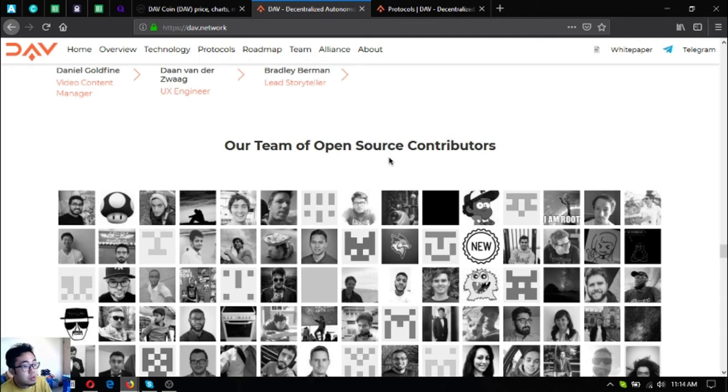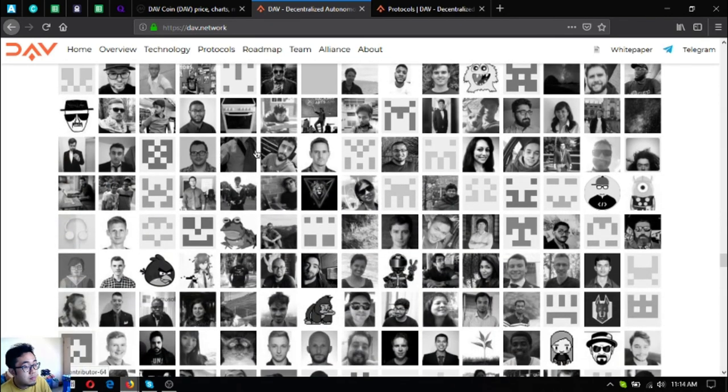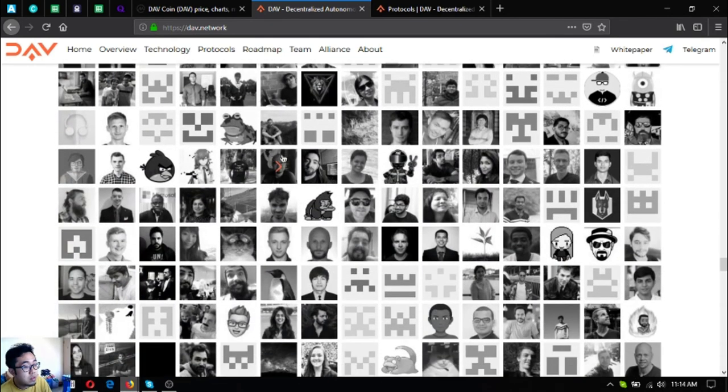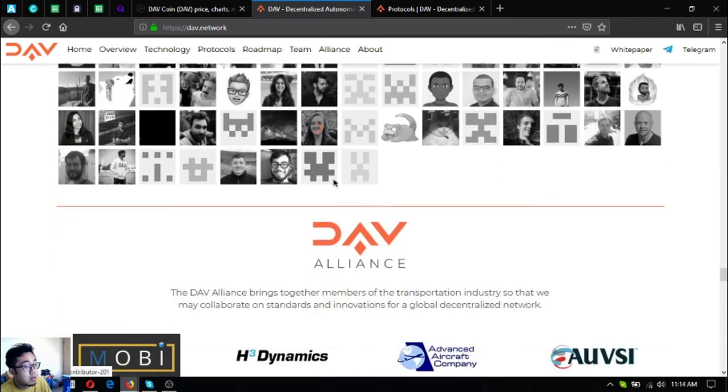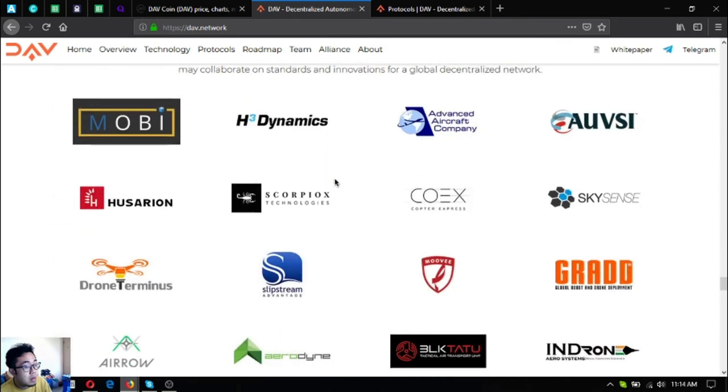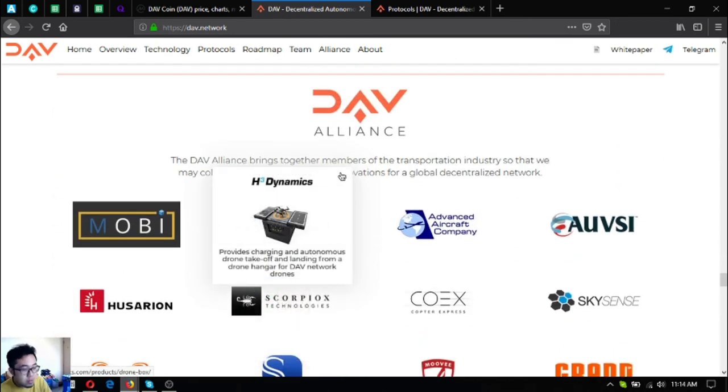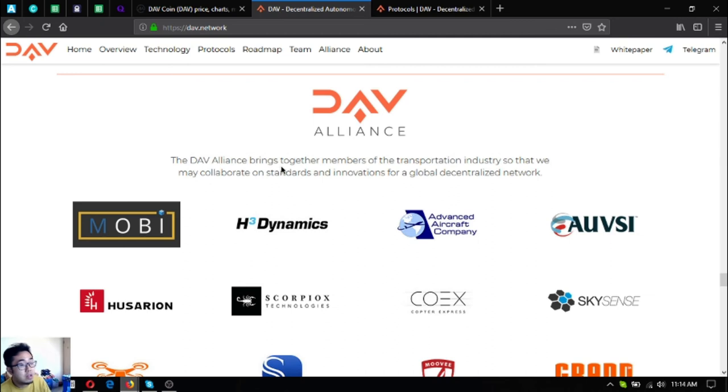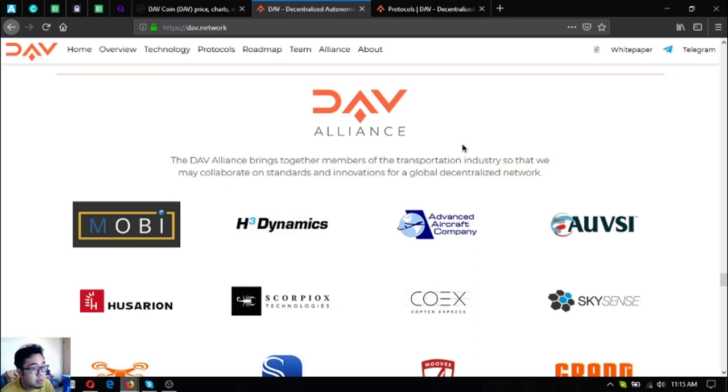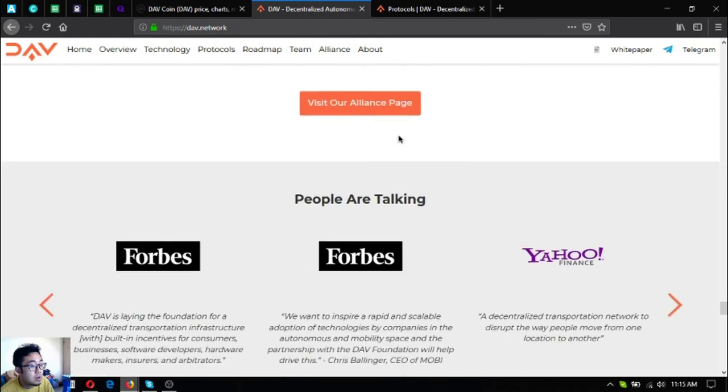Their main team is also here. And since DAV is an open source software, there are also open source contributors. These are their alliance members. The DAV alliance brings together members of the transportation industry so that they may collaborate with standards and innovations from global decentralized network. You can join their alliance by clicking the alliance page here.